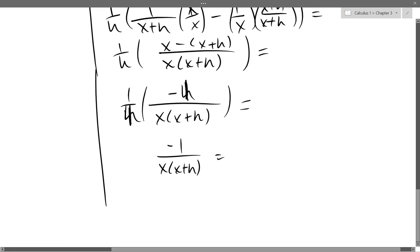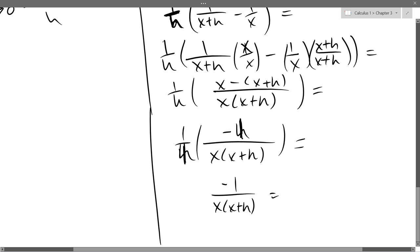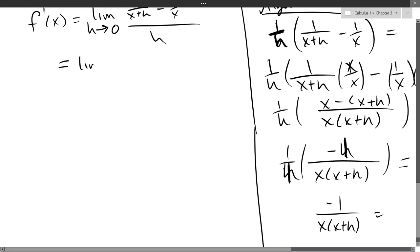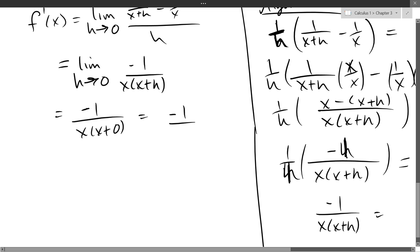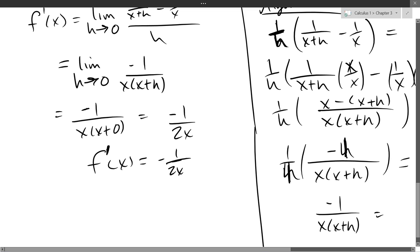Done with the algebra, we take this back to the left side. The bad h is gone, and we're ready to plug in 0 for h. Of course x plus 0 is x, so f-prime(x) equals negative 1 over x squared.